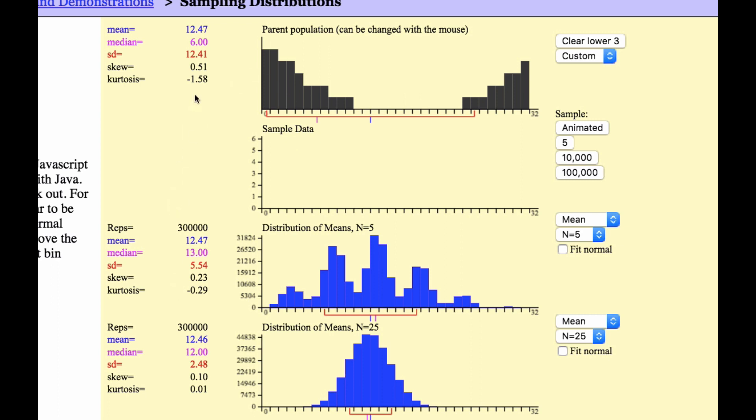The mean is 12.4, 12.4, 12.4. So even a non-normal distribution produces, if n is large enough, a normal curve.